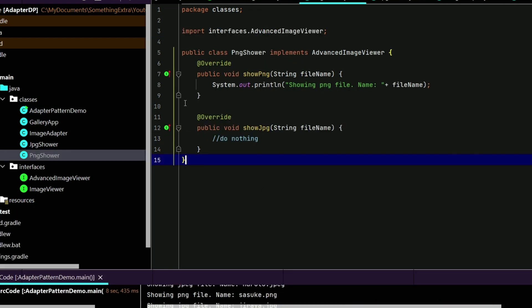This is all about adapter design pattern in Java. I hope I made this adapter design pattern easy to understand. If anyone has any doubts you can write them in the comment section and I will try to answer. If you like this video please press the like button and subscribe to my channel to stay connected. Have a great day and goodbye.